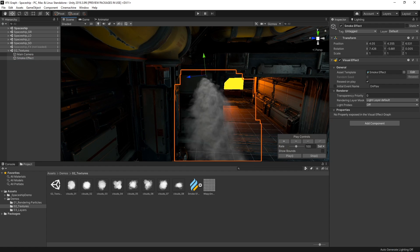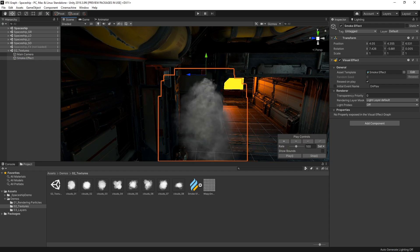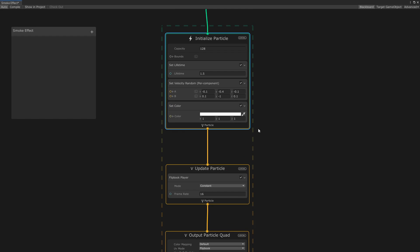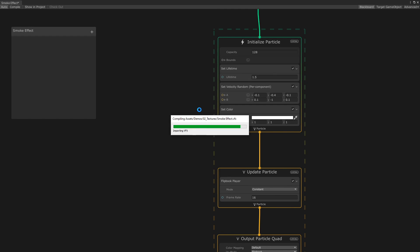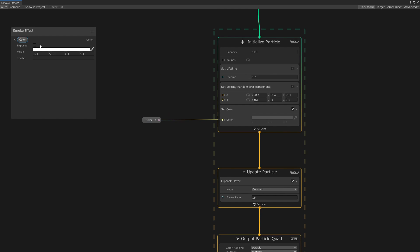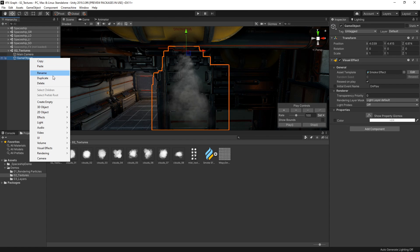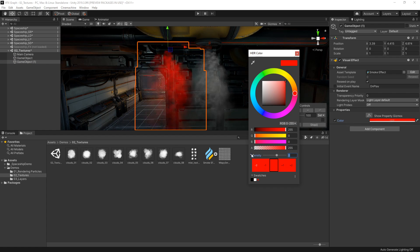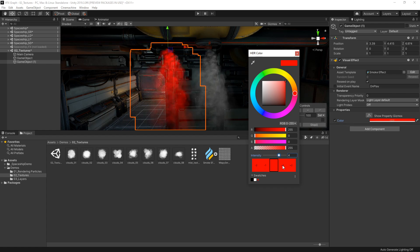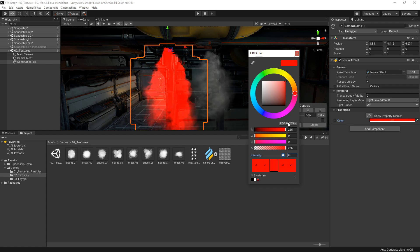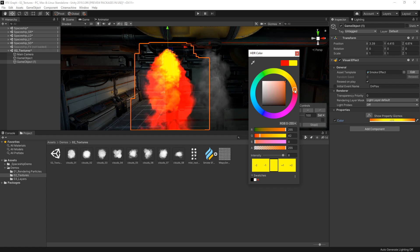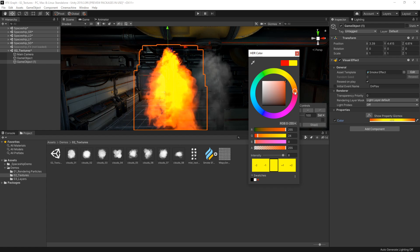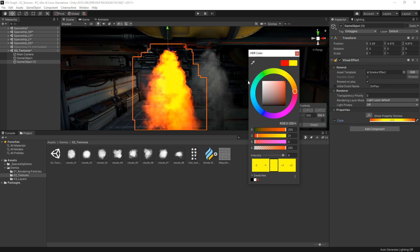The great thing about Visual Effect Graph is how easily we can create different effects from the same graph. Let's create a new Set Color block on our initialization context and expose it as a property in the inspector. If we duplicate our smoke effect and change the color to red, we have some red smoke. But if we then bring up the intensity value to about 8 and move the color slightly closer to yellow, our smoke now blends with itself and looks like fire. With just a few clicks, we've managed to create an entirely different effect.